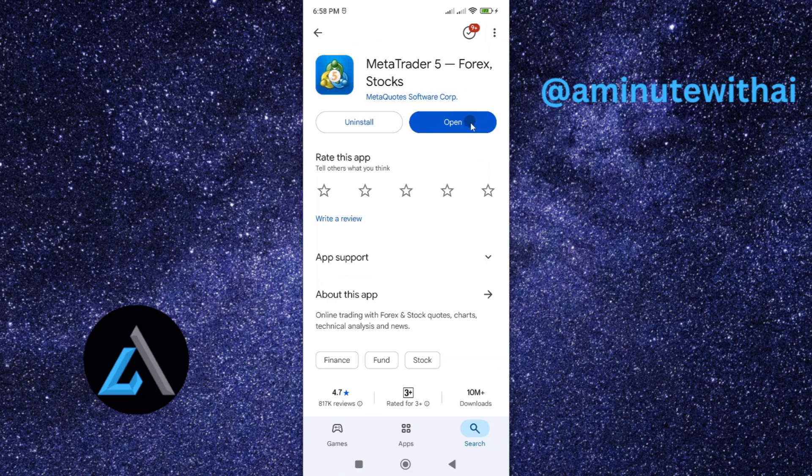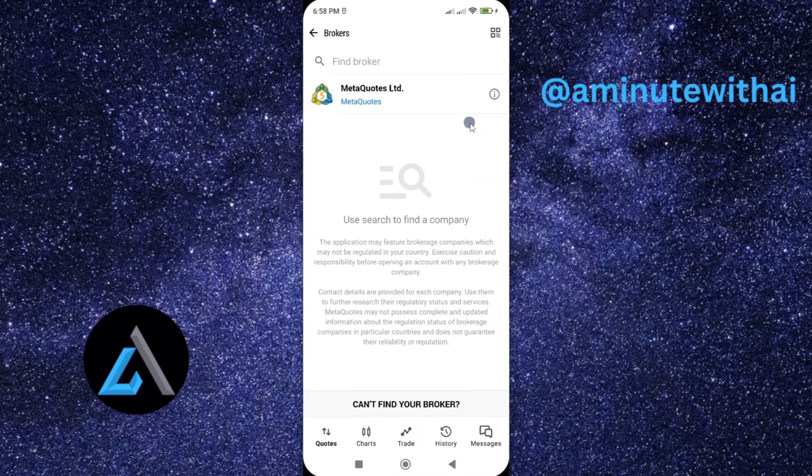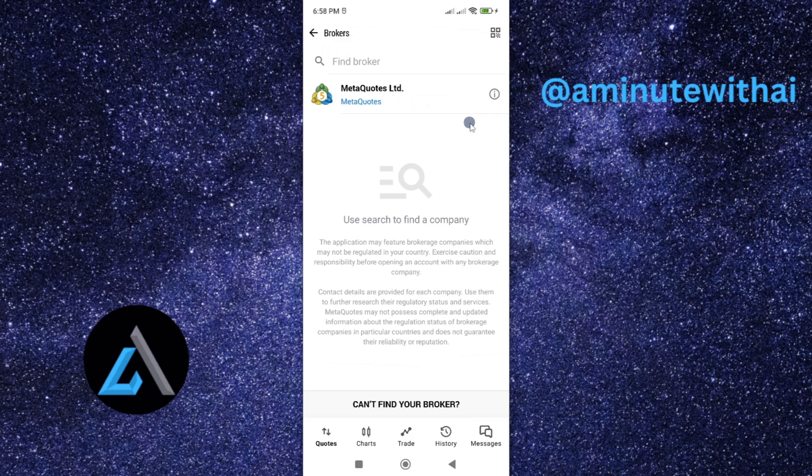Once you've updated it, you can proceed and tap on open to start using the latest and more updated version of MetaTrader 5 app. That's how you update your MetaTrader 5 app on your Android smartphone.